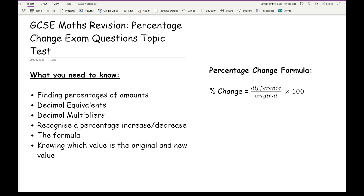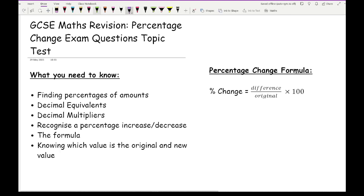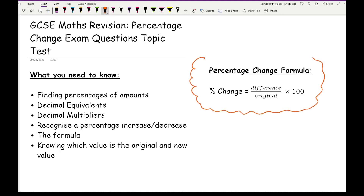You also need to be comfortable using decimal multipliers, particularly on calculator papers. Also recognise a percentage increase or decrease: an increase has a decimal multiplier greater than 1, while a decrease has a decimal multiplier less than 1 — so a 0-point number. You also need to know the formula for percentage change. This formula is not given to you in the exam, so it's definitely worth noting if you don't know it already.